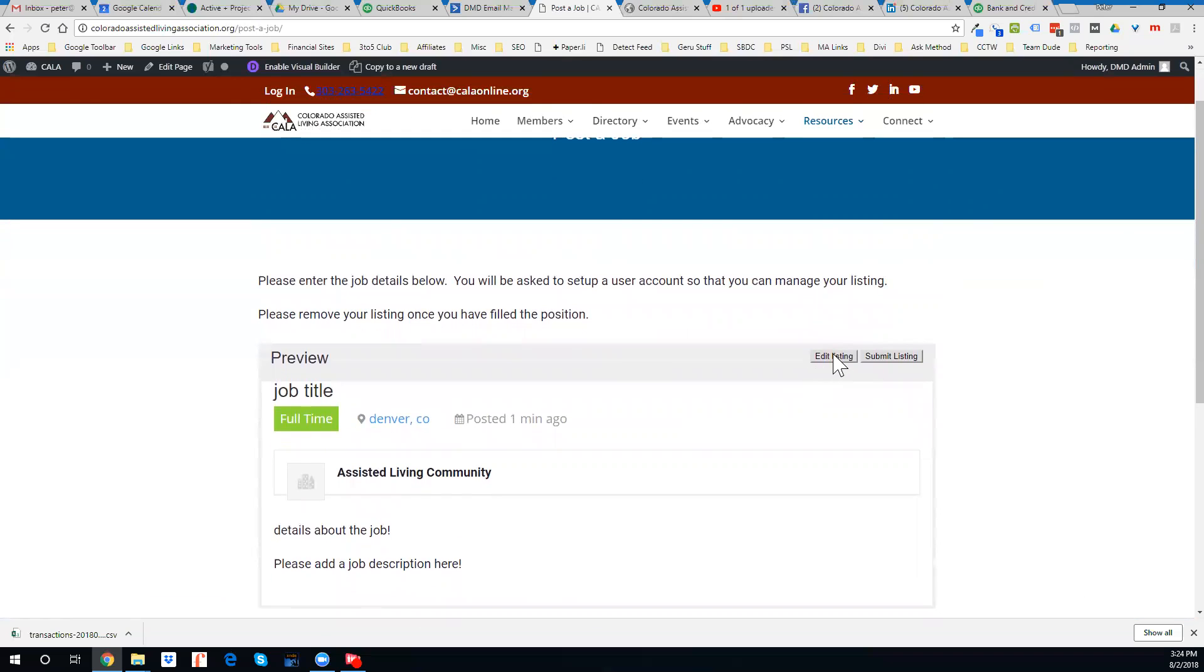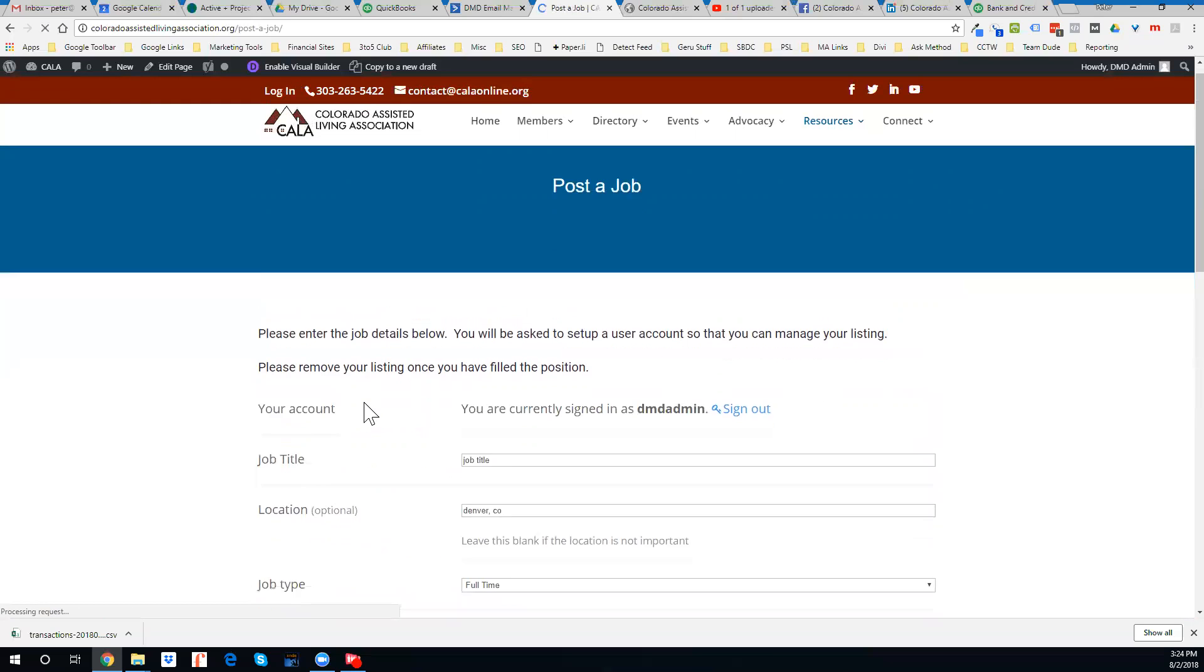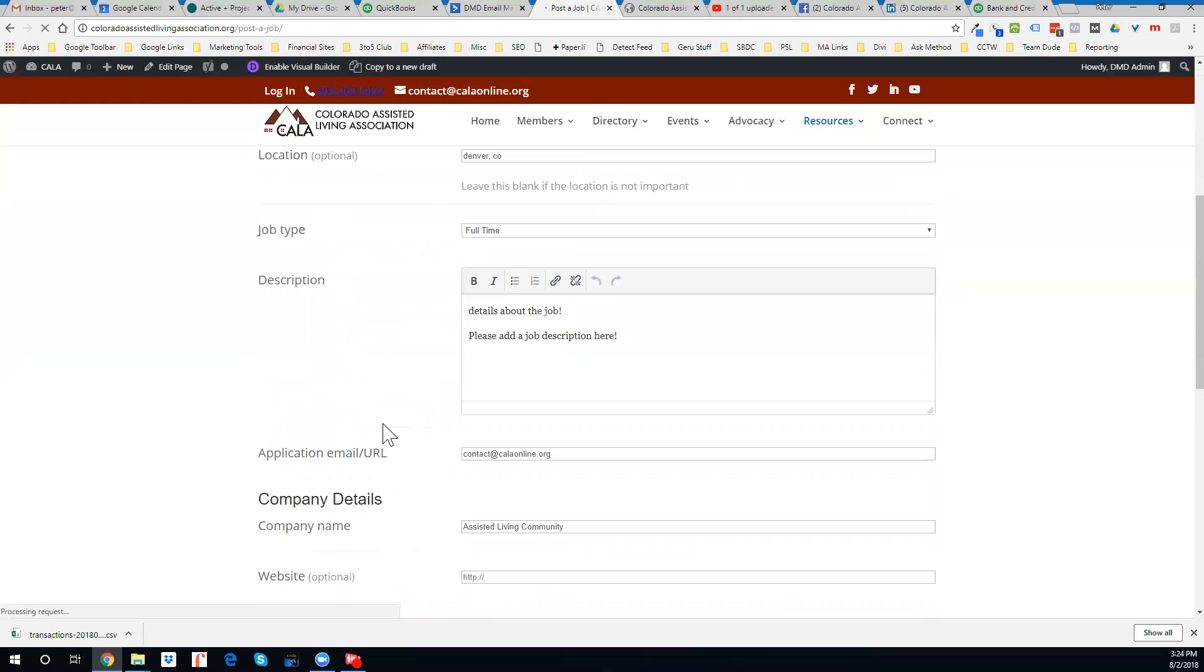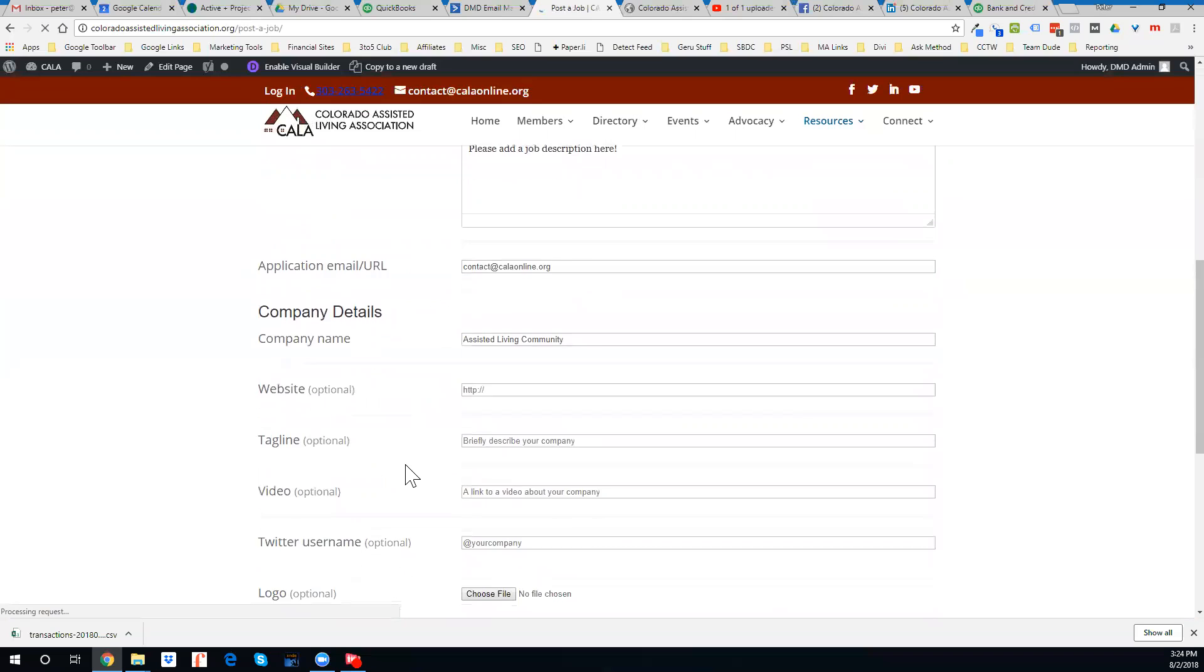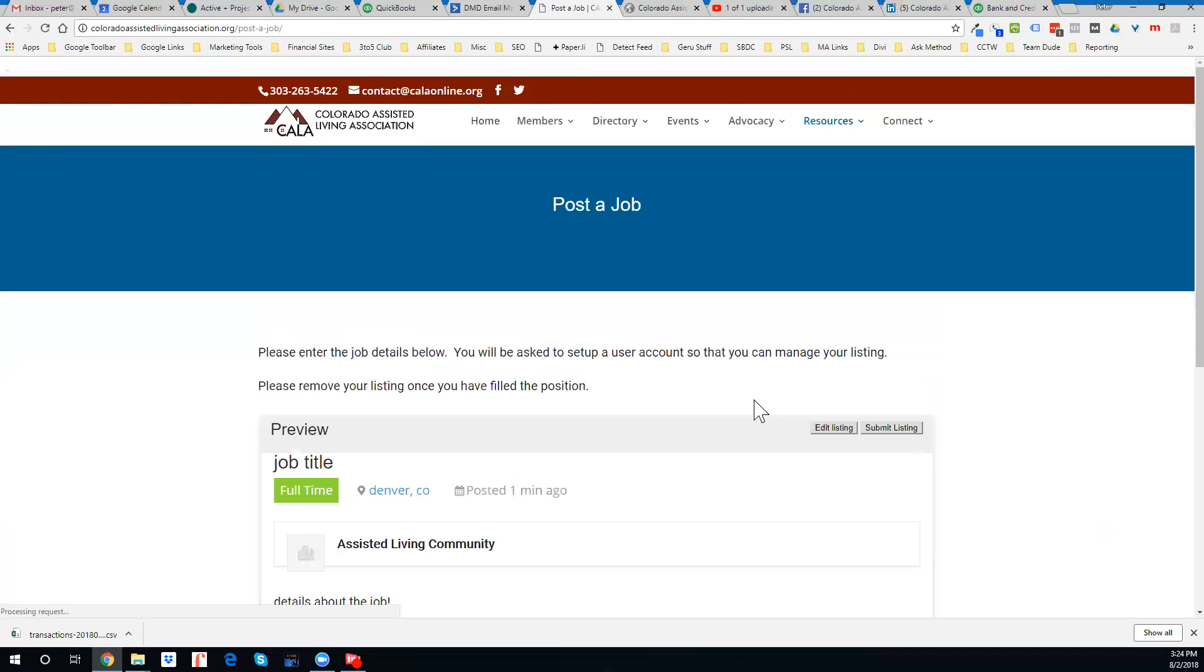So you can always come back then and edit the listing on there as well, and make changes to it.